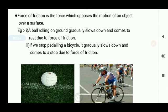Similarly, while riding a bicycle, if we stop pedaling it gradually slows down and comes to rest because of the force of friction acting between the wheel of the bicycle and the road. The force of friction always acts in the opposite direction of a moving object — it always tries to stop a moving object.